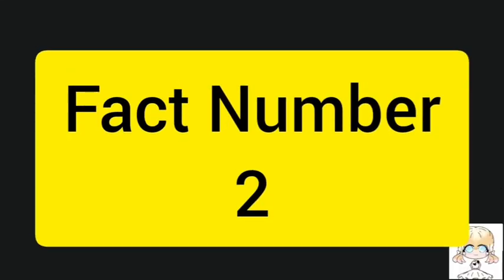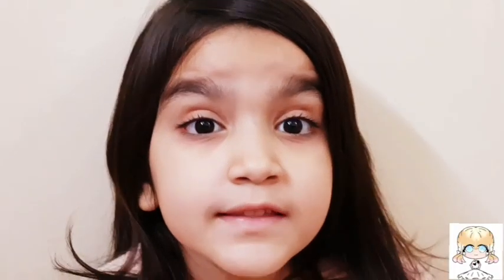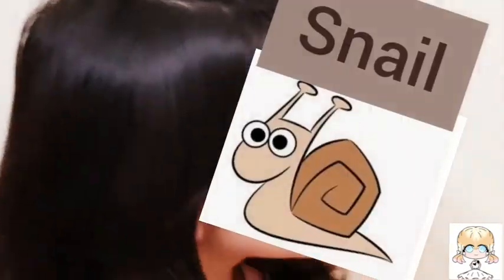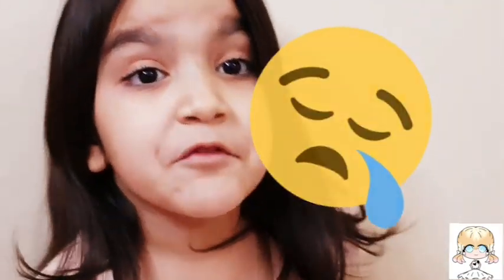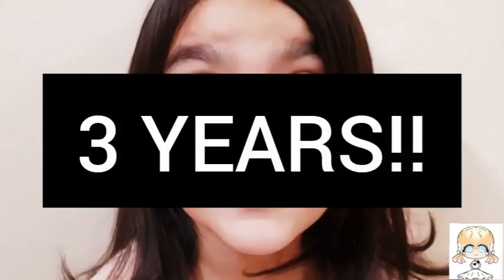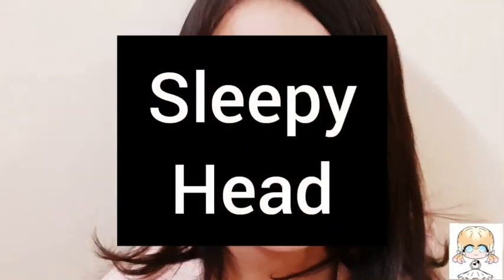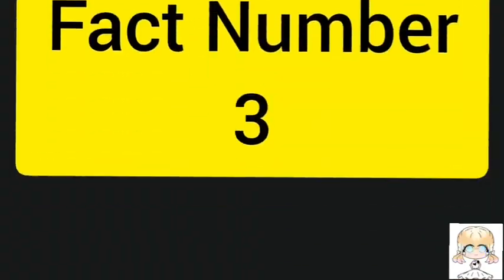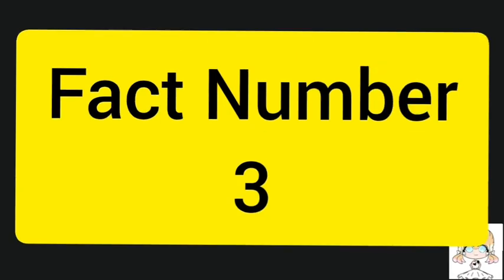Fact number 2: Do you know that the lion can sleep for 3 years? I can't sleep here! Fact number 3: